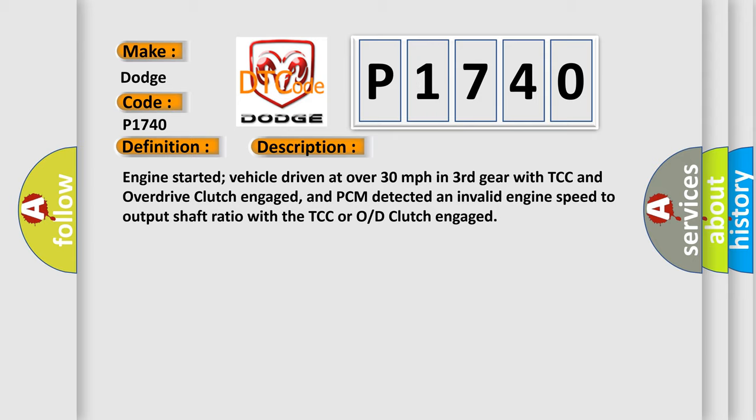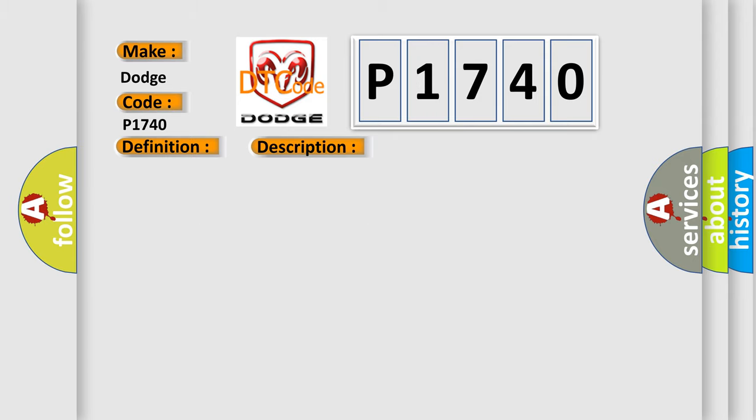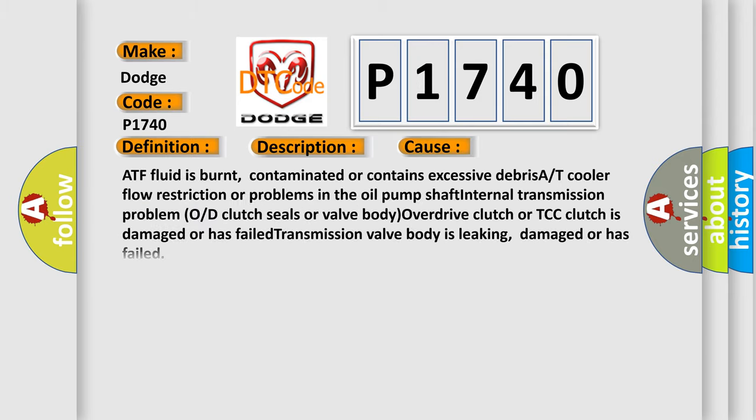This diagnostic error occurs most often in these cases: ATF fluid is burnt, contaminated, or contains excessive debris; AT cooler flow restriction or problems in the oil pump shaft; internal transmission problem; overdrive clutch seals or valve body; overdrive clutch or TCC clutch is damaged or has failed; transmission valve body is leaking, damaged, or has failed.